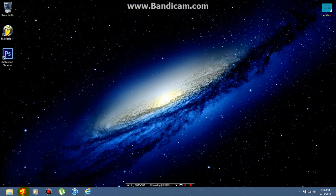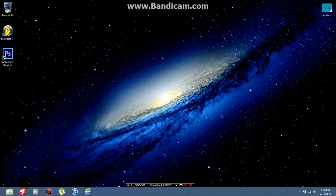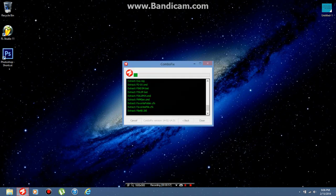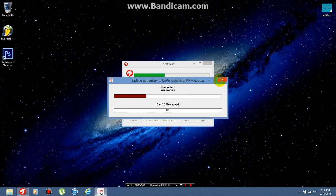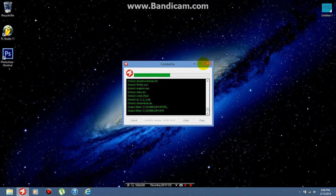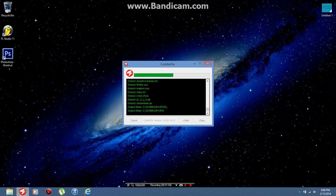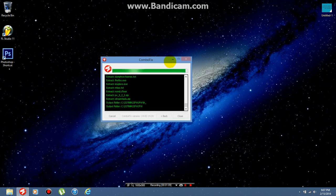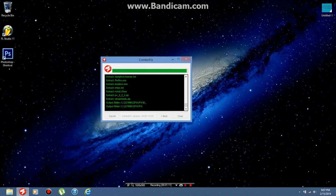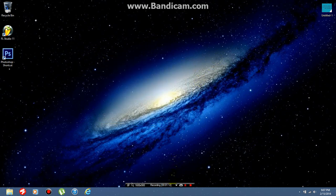I'm going to click on ComboFix here and it will kind of look like it's hacking a computer or something. It shuts your programs down to clean your computer, so I don't want it to shut down the program I'm recording with right now.